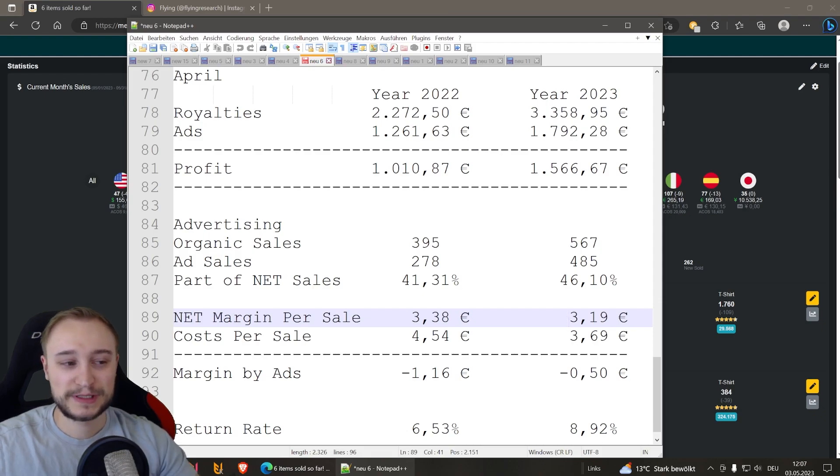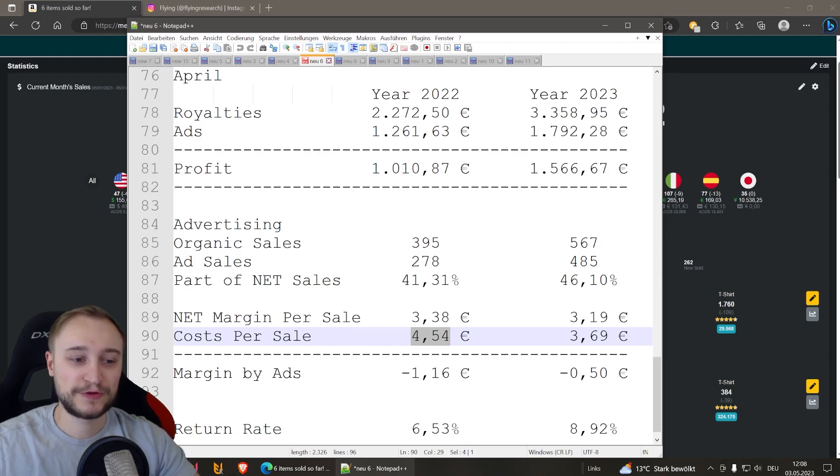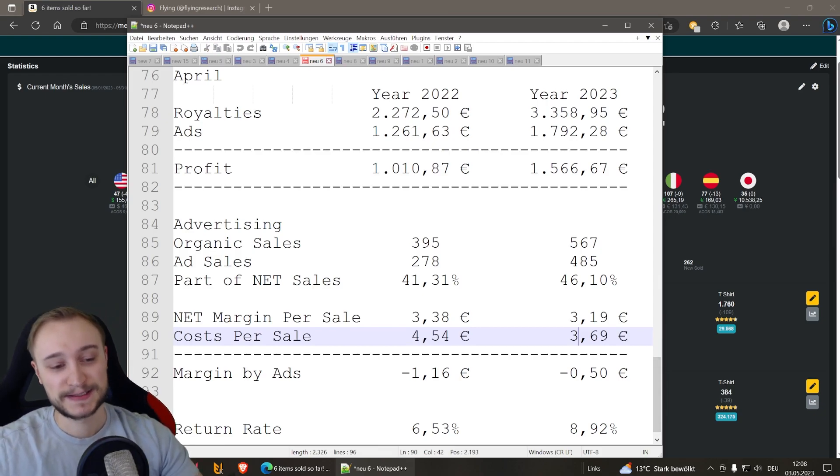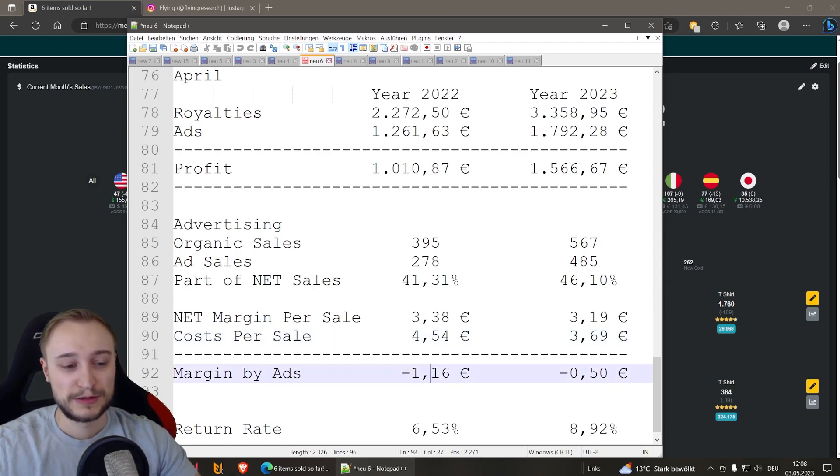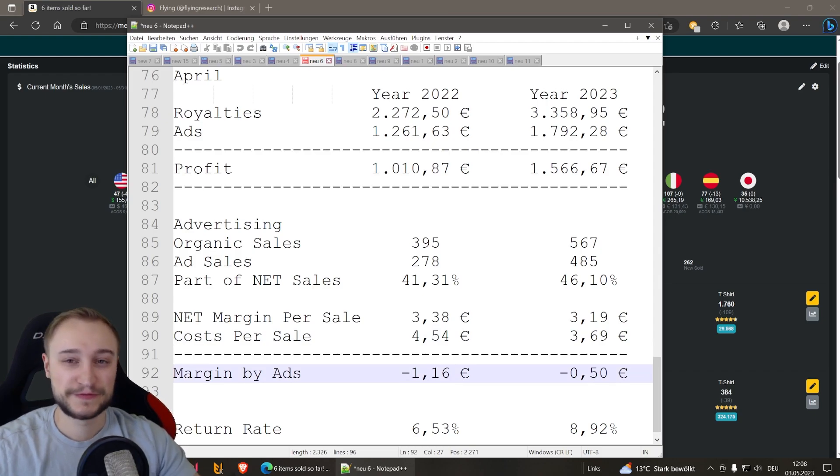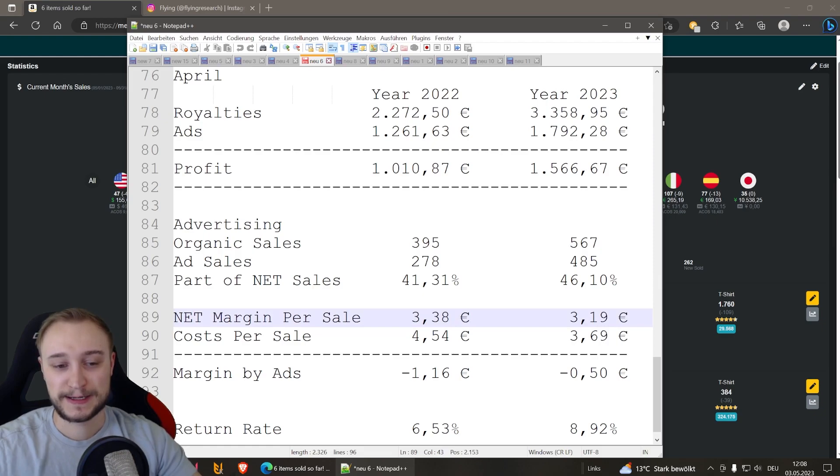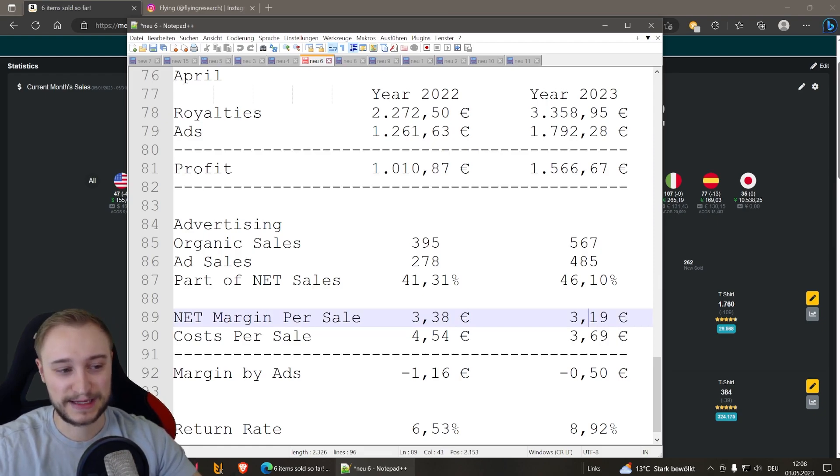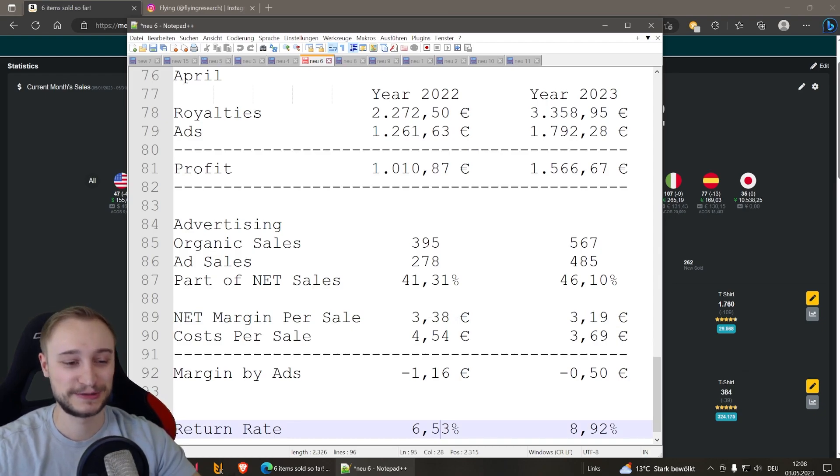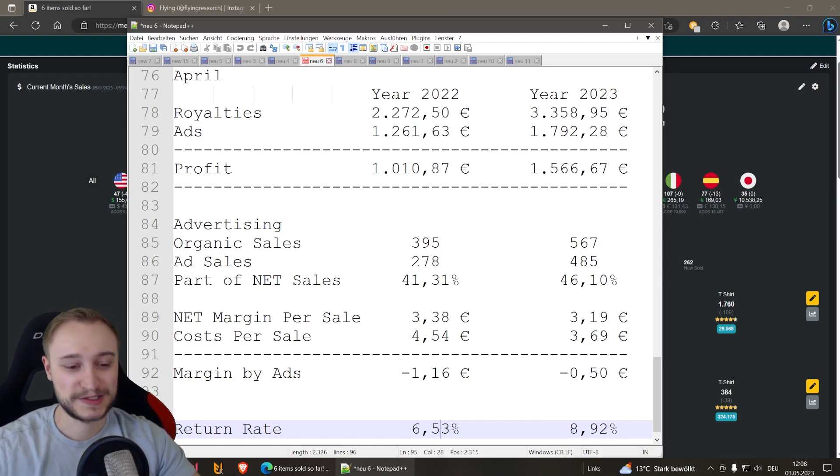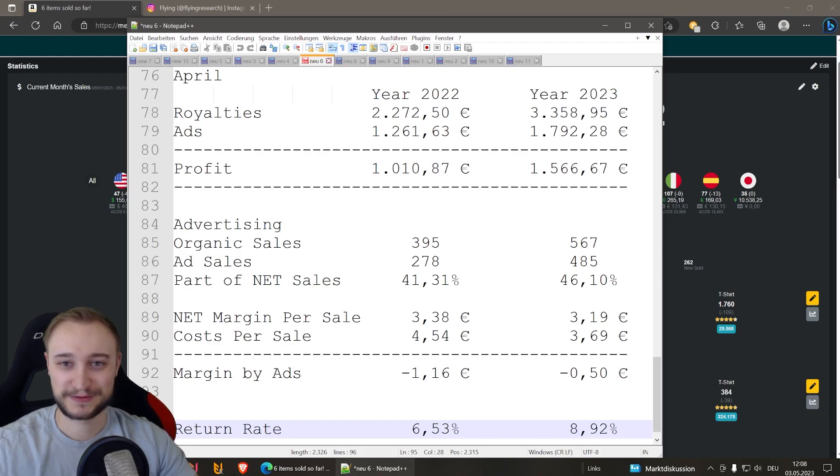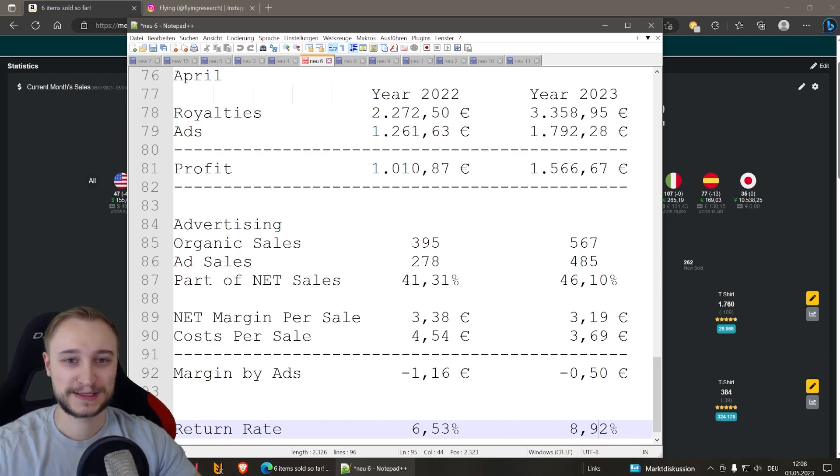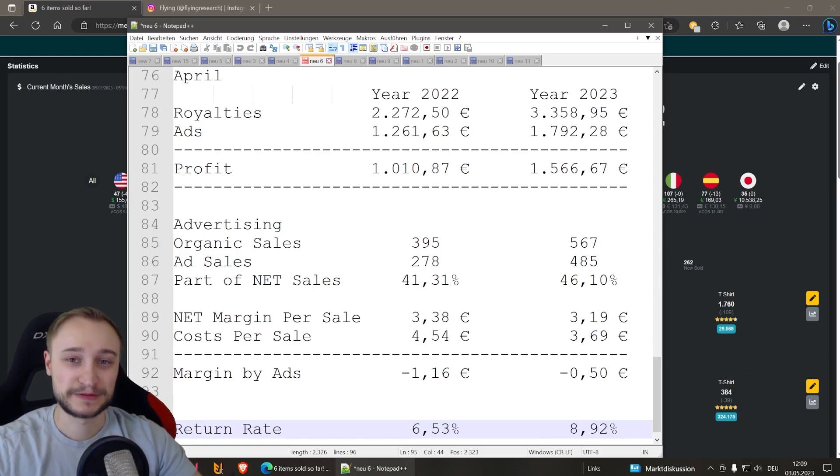Costs per sale, when you compare it with advertising. We needed 4.54 last year for our advertising sale. And this year it is lower at 3.69. And the margin is, this means we made minus 1.16 last year and 0.50 this year. But it is okay when you compare it to the net margin per sale. We are also working on it that this gets a little bit higher, the net margin per sale this month. And then the return rate, always interesting because it seems to be so much higher in 23 than 22. It's okay, 6.5% last year. And this year it is 8.9%. The first month we had over 10. I think 12 or 13. So it is okay, but of course I would be happy when it comes down a little bit more.